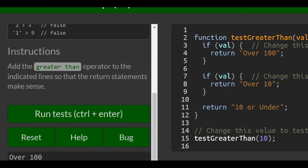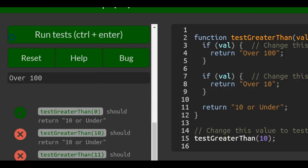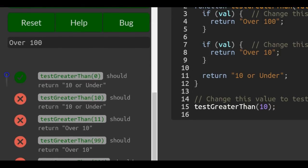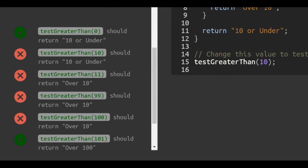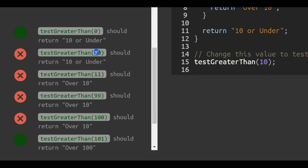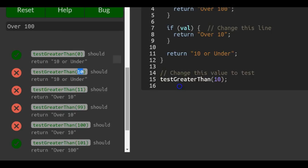So the instructions say, add the Greater Than Operator to the indicated line so that the return statements make sense. And down here tells us test Greater Than with argument 10 passed in should return 10 or under.